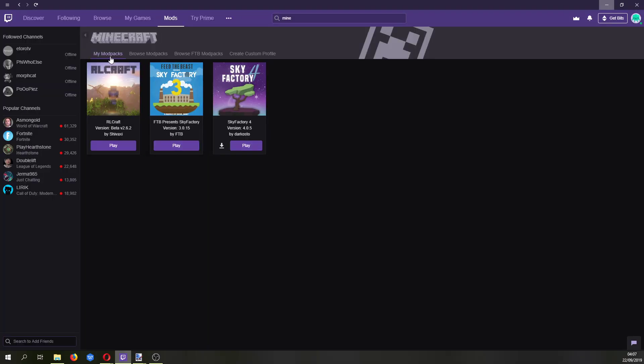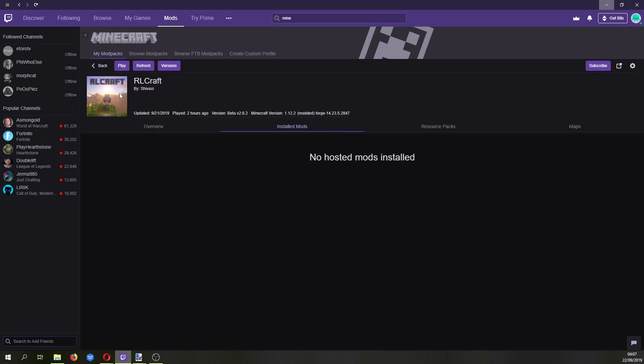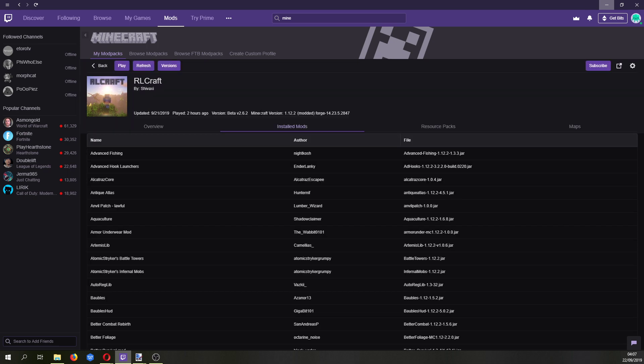So first things first, load up Twitch, go to your mods and pick which pack you want to install Optifine on. You're going to check what version of Minecraft the modpack is running under. So this is 1.12.2, as you can see there.